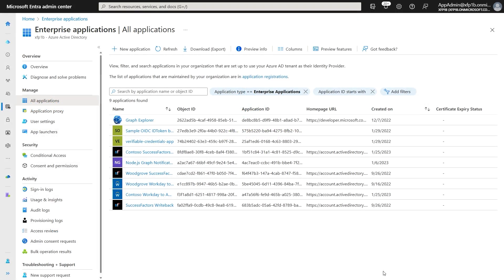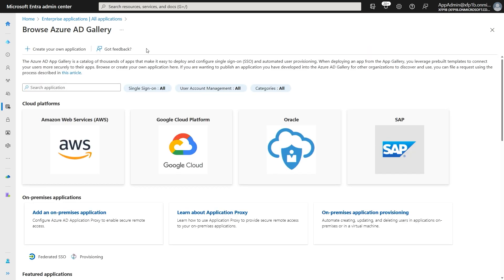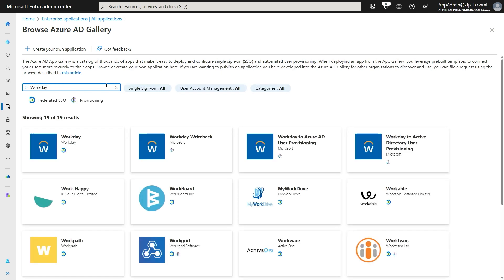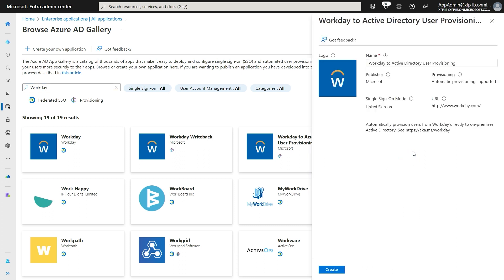In the Entra admin portal, access the Enterprise Applications blade. Click on New Application and search for Workday. You will see three different applications that support provisioning capability: the Workday write-back app, the Workday to Azure AD user provisioning app, and the Workday to Active Directory user provisioning app. If you want to provision cloud-only users, select the Workday to Azure AD provisioning app. In this case, since we want to provision on-premises Active Directory, I'm going to select the Workday to Active Directory user provisioning app.